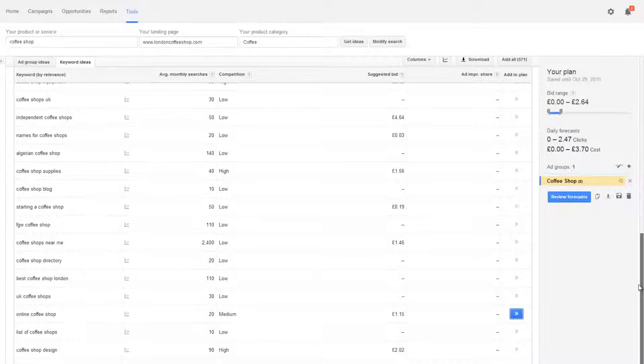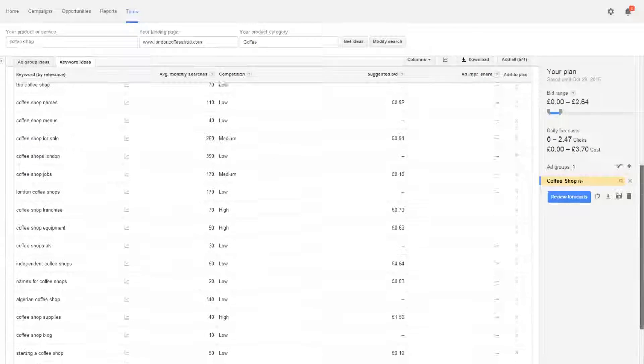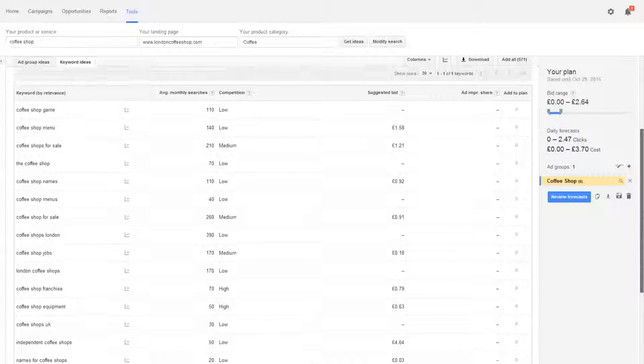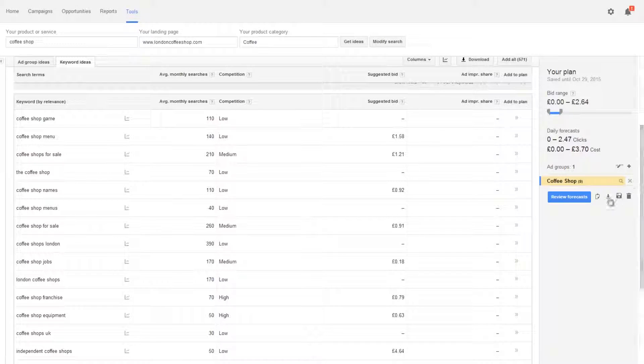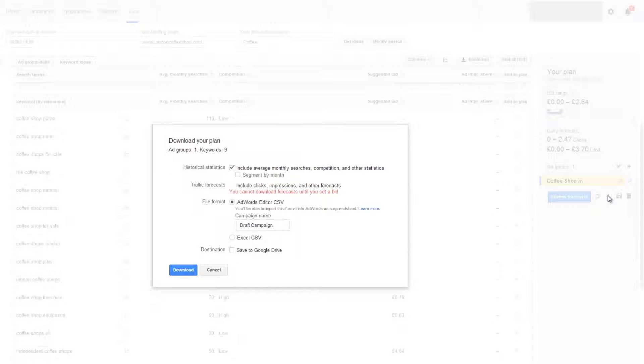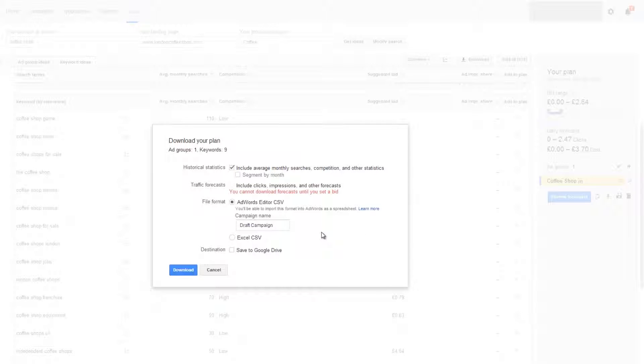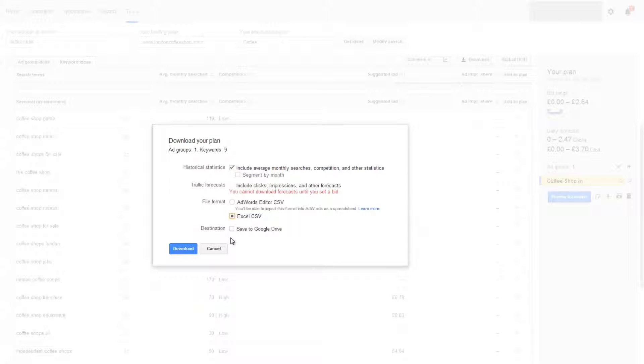Once you've been through the list click the small down arrow beneath the summary table on the right hand side. This lets you save the keyword list to your computer. Choose the option of Excel CSV. Add this list to the one you've already developed on your own.